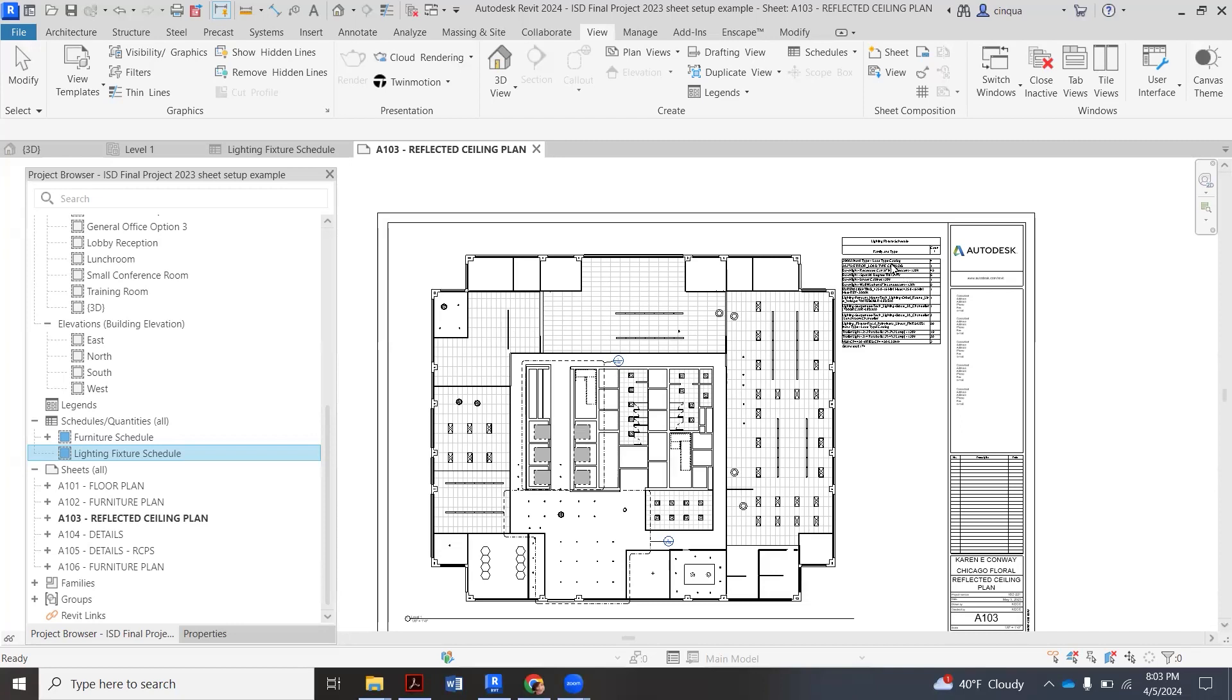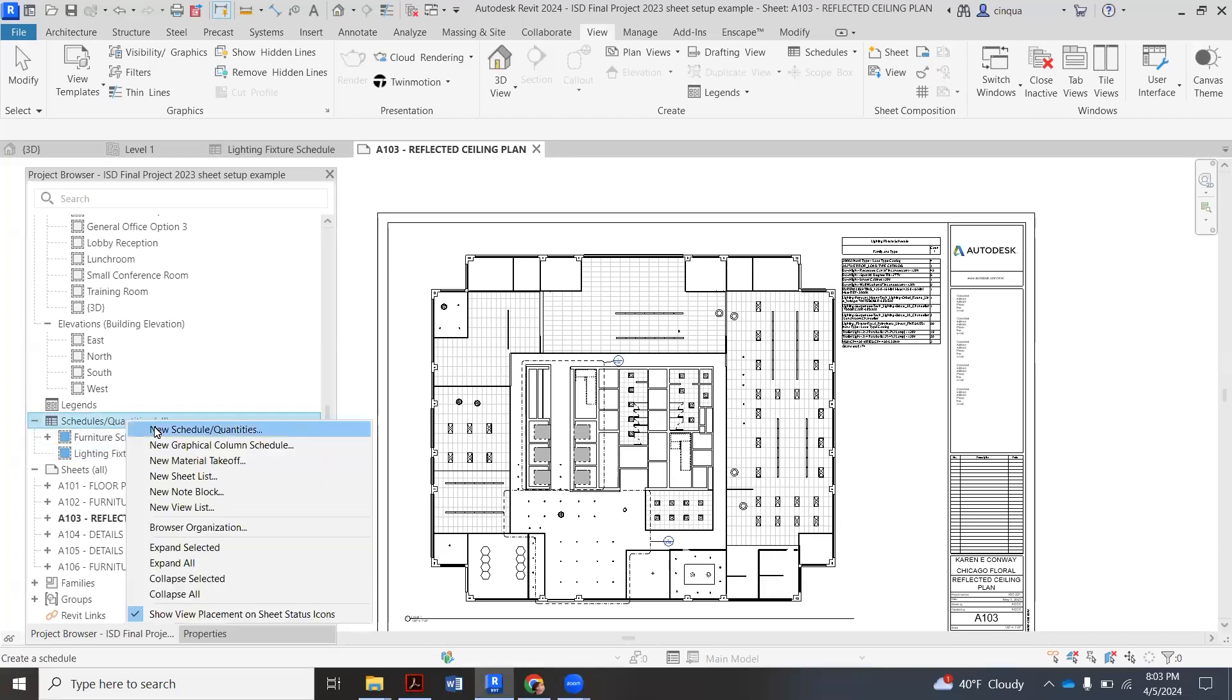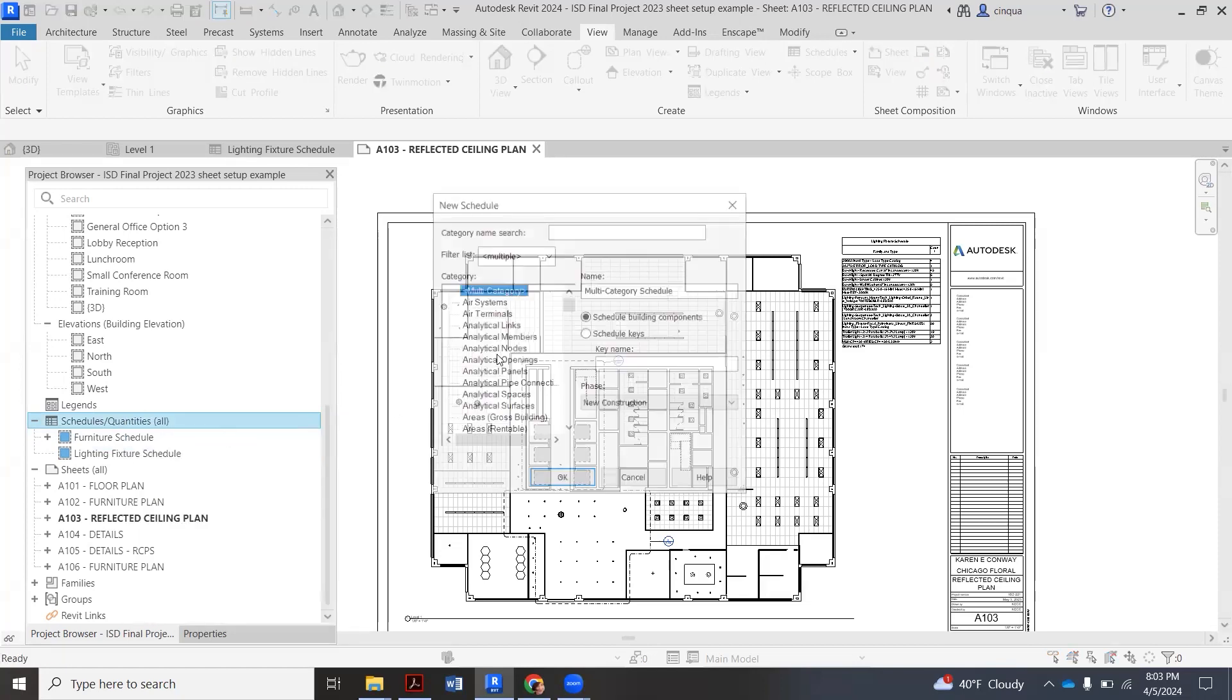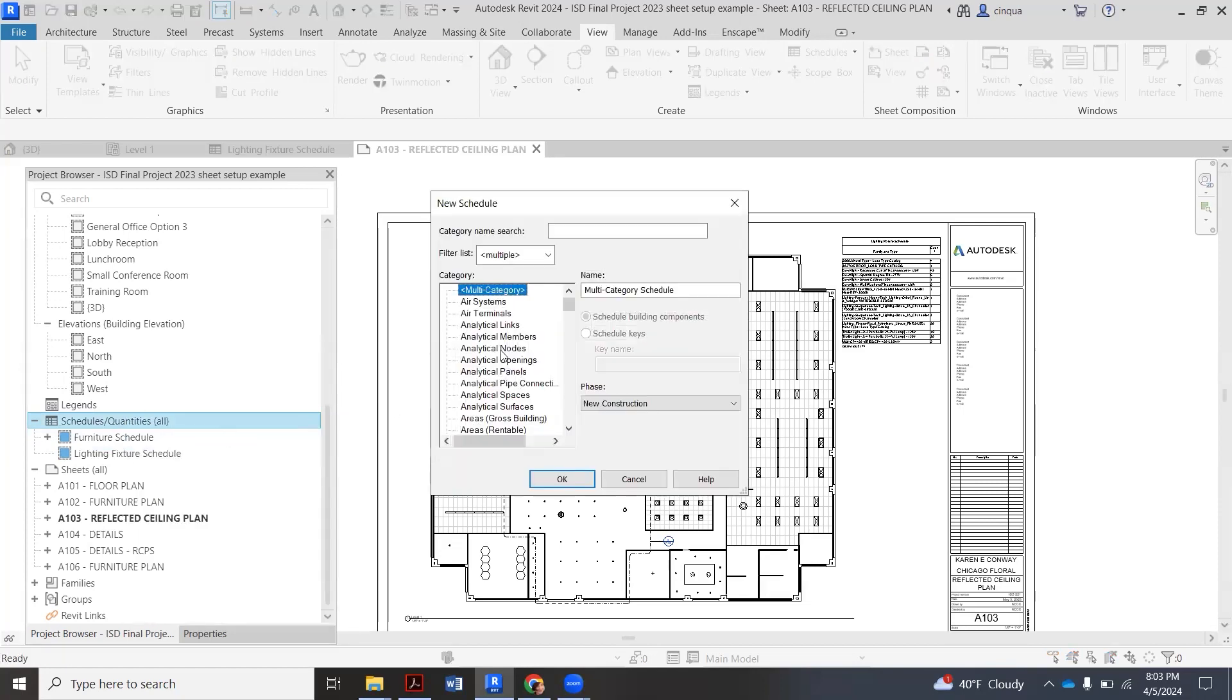I'm going to demonstrate how you're going to make a new one. So you're going to click on schedules and quantities right here and right click and say new schedule quantities. Then they have preset charts basically already set up for you.